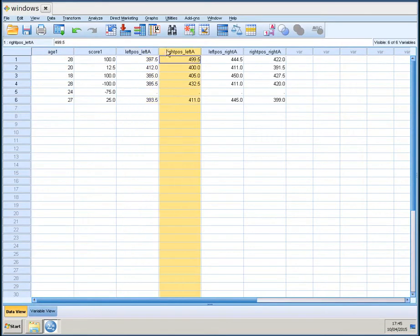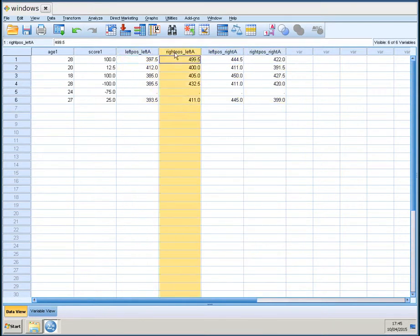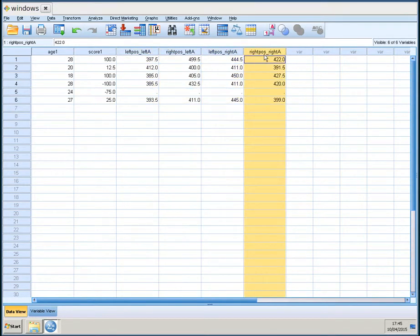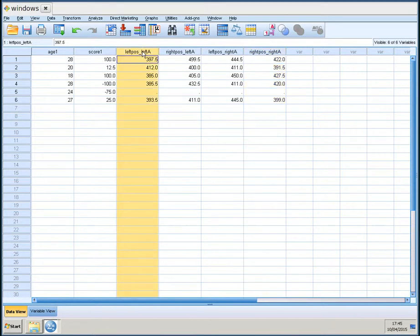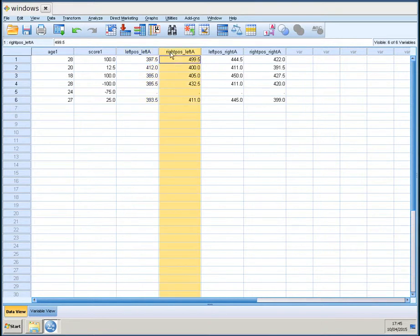Now, you see I have four new variables. And those are those four conditions of the Simon task. That means, if you look, for example, at this left pause, left arrow. This is, for every participant, the median response time when they responded to a left arrow on the left side of the screen. And we have the same for the right position, left arrow, and so on.